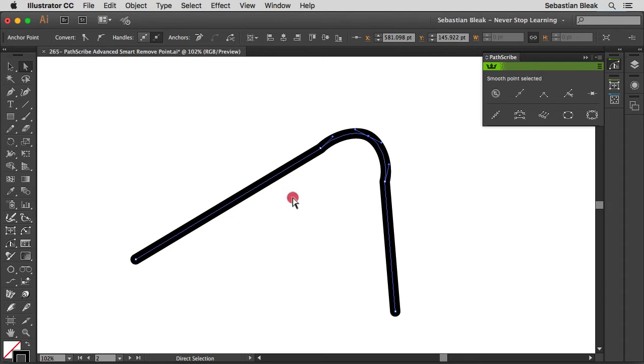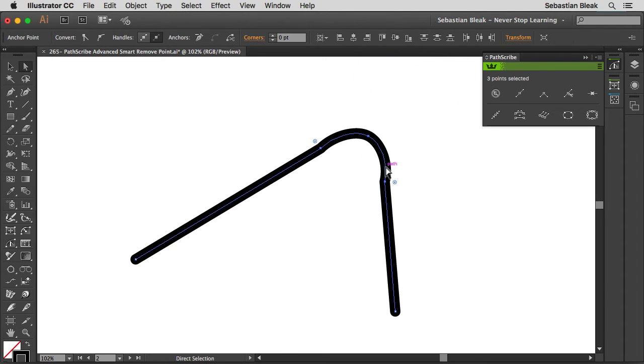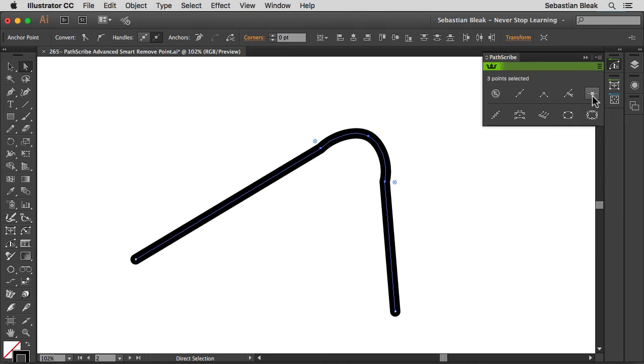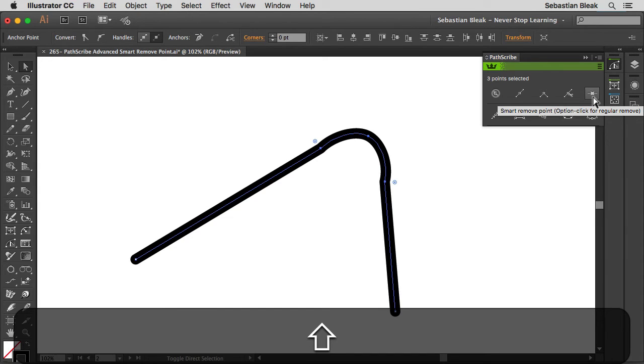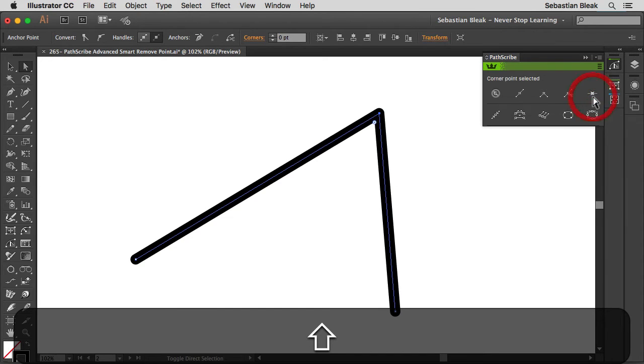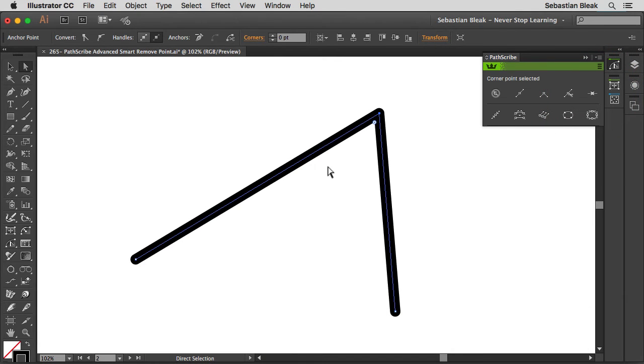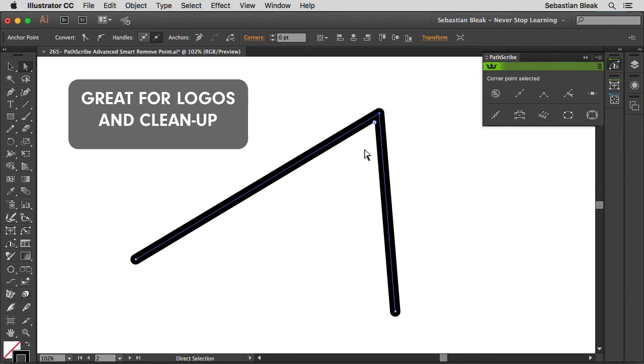What I'm going to do is click and drag to target basically my trouble area, these naughty little anchor points over here. Alright, back over here in the PathScribe panel I'm going to find the smart remove point. Now instead of just clicking on it like I did last time, what I want to do is hold down the shift key and then click on it. Alright, notice it removes all the trouble anchor points and it just gives me this really clean corner.